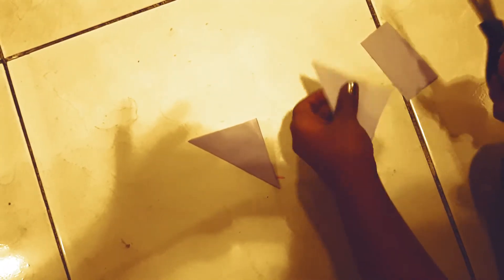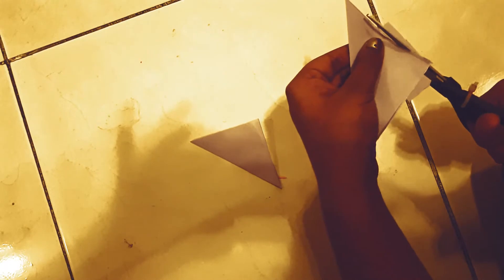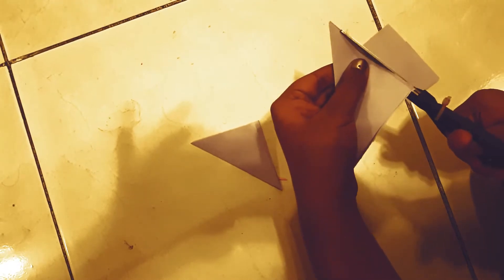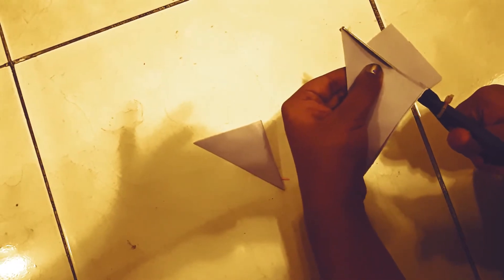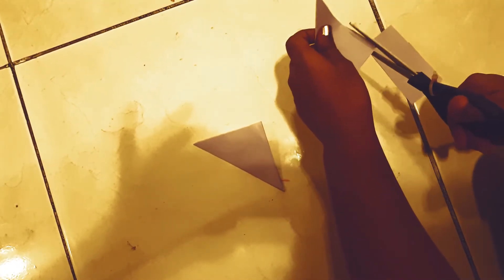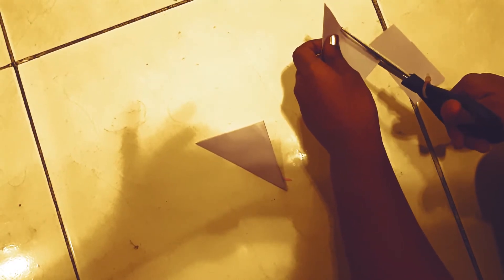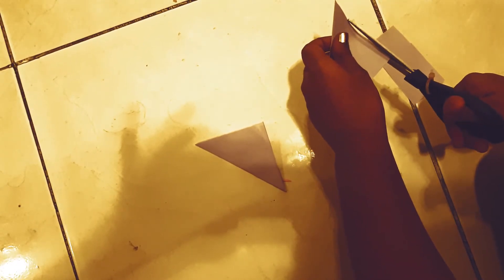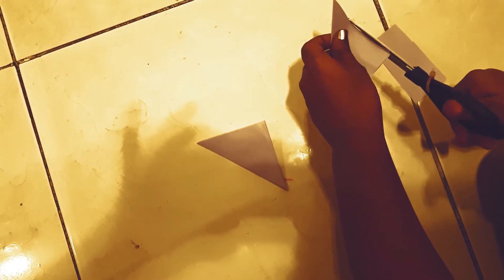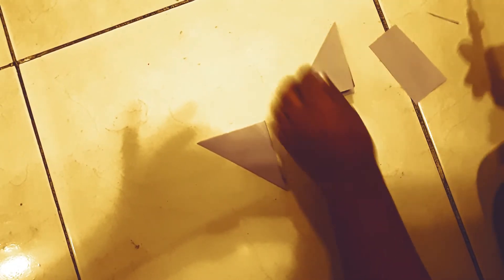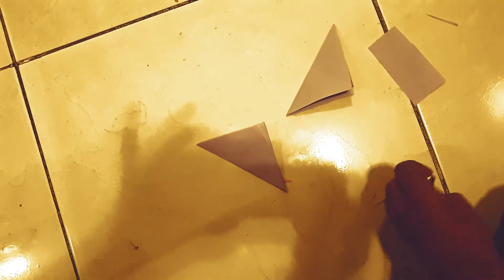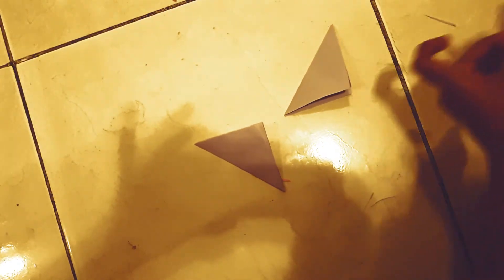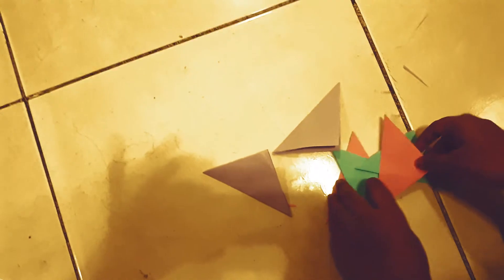Now the other one. You need to make 6 of these; you can use different colors.